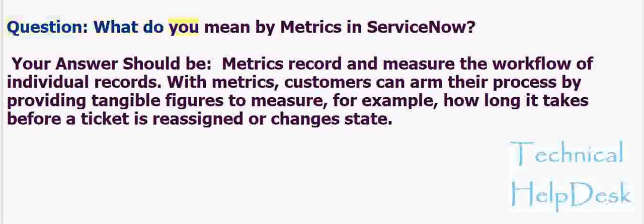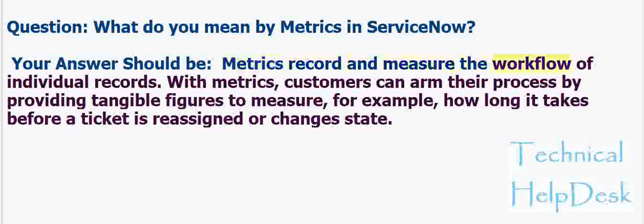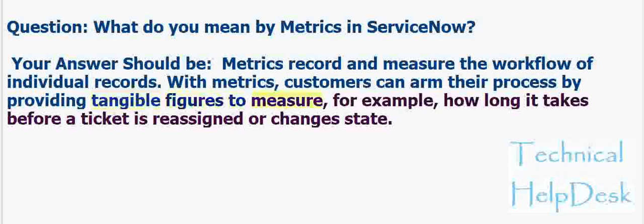Question: What do you mean by metrics in ServiceNow? Your answer should be: Metrics record and measure the workflow of individual records. With metrics, customers can arm their process by providing tangible figures to measure, for example, how long it takes